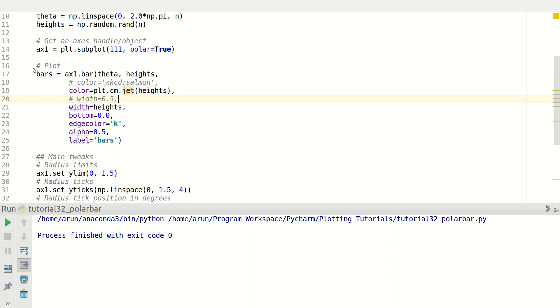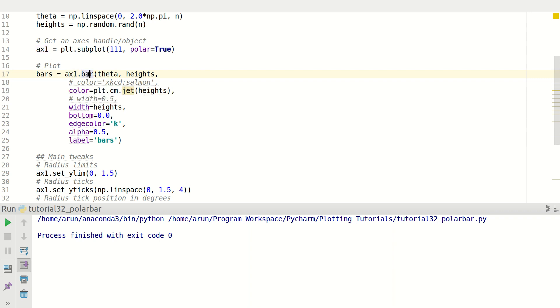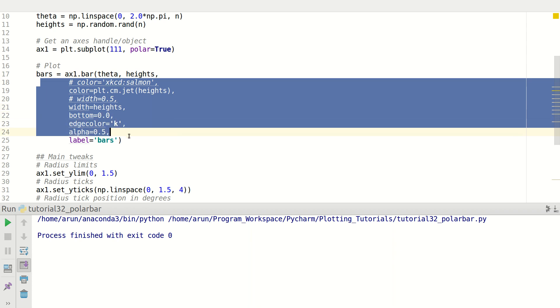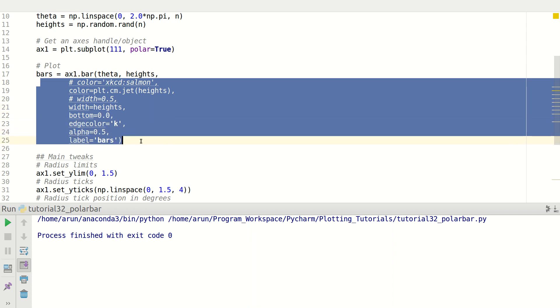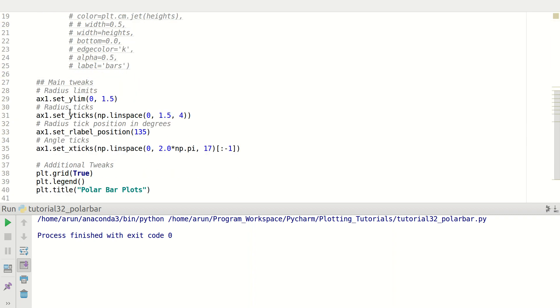I put subplot 111 and set the polar option to be true and then get an axis out of it which is ax1. And this is the line that is more important, which is you just type ax1, the axis, and then you type bar and then you pass in the angle and then the height. So for simplicity, what I'm going to do is I'm just going to comment out all these lines.